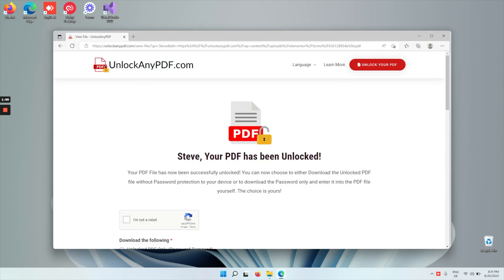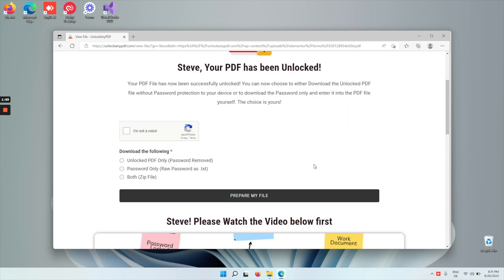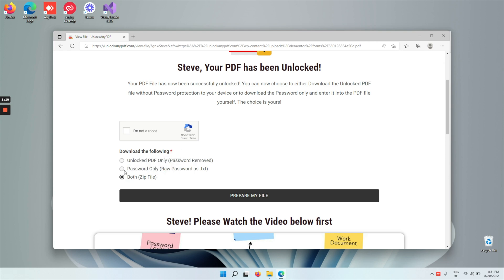As you can see here, it says your PDF has now been unlocked. Now, you can choose to either download the unlocked PDF only, the password as a text file, or both in a zip.